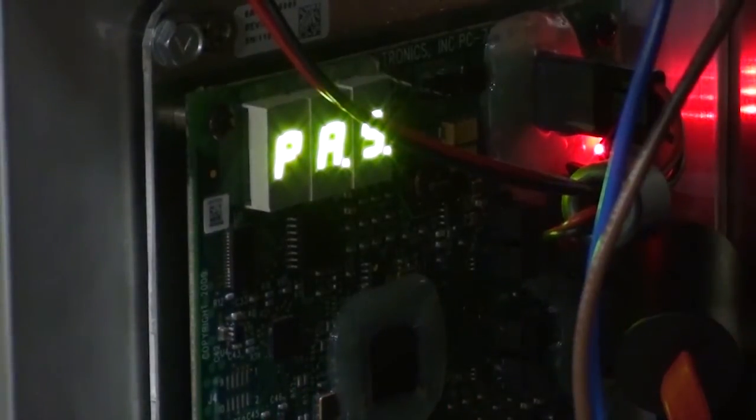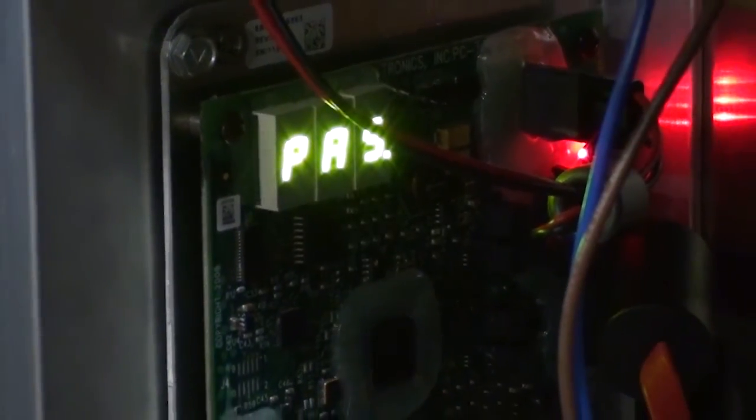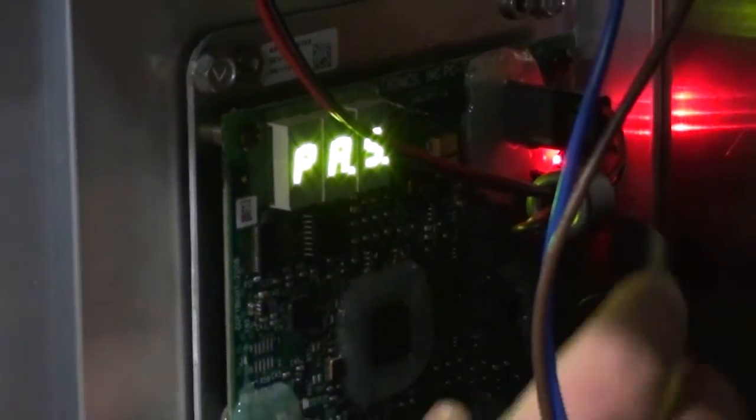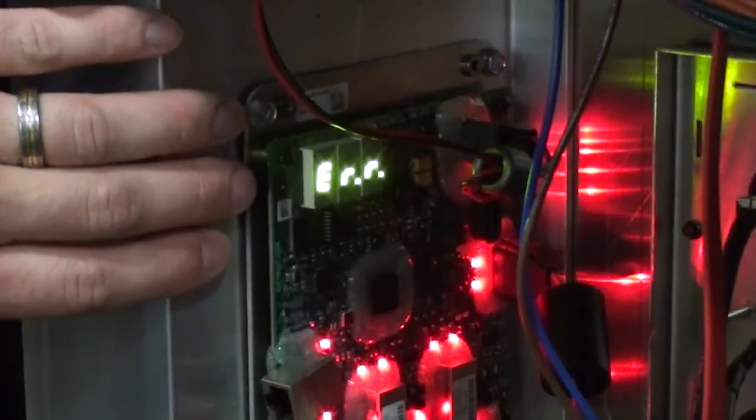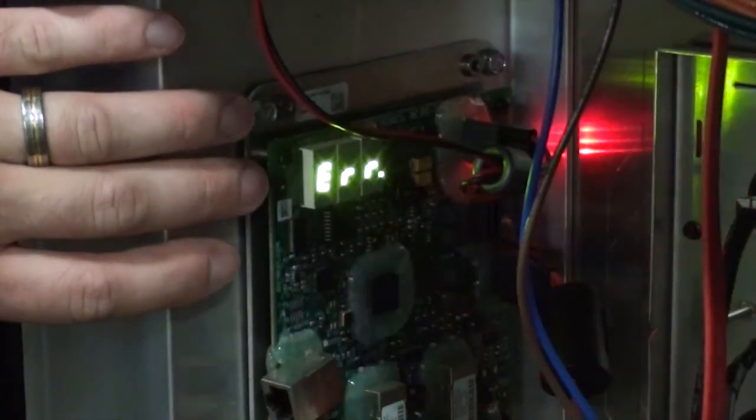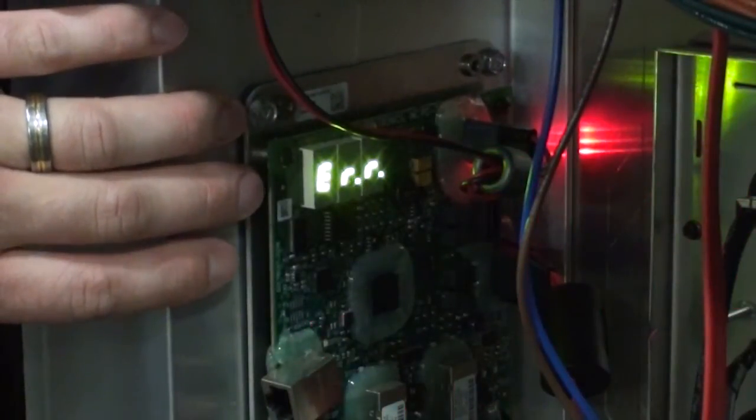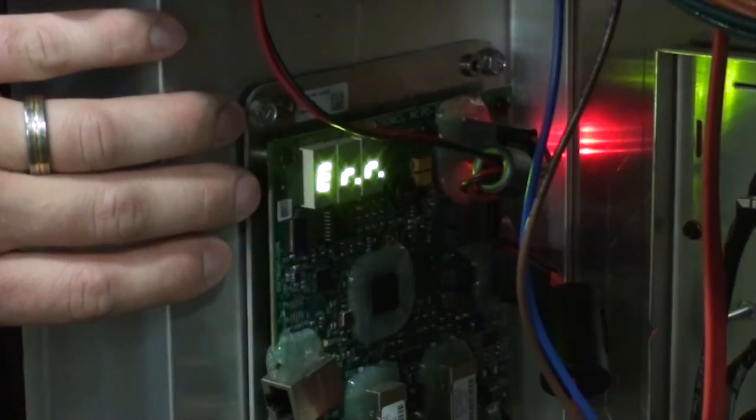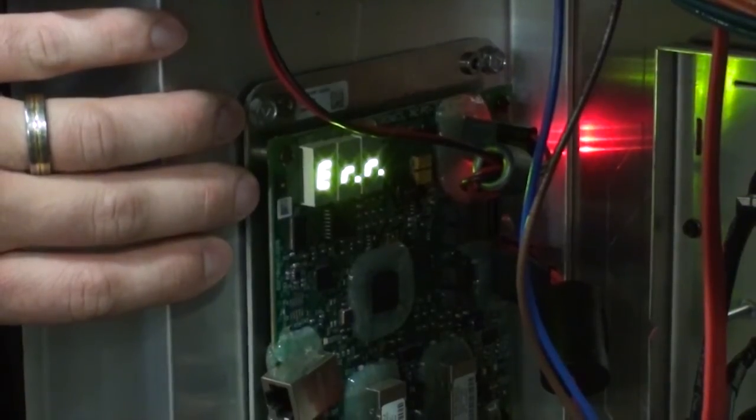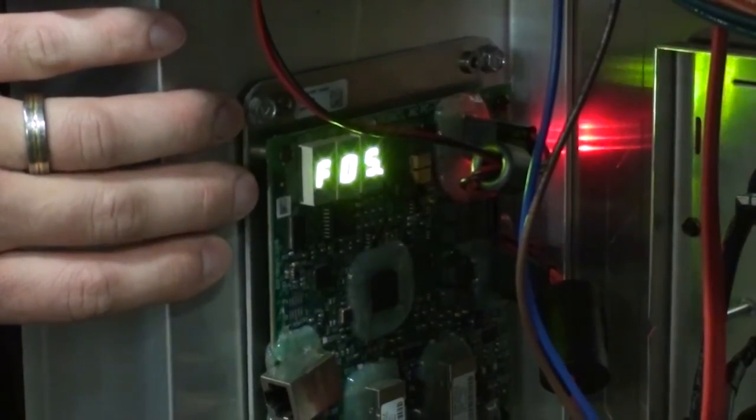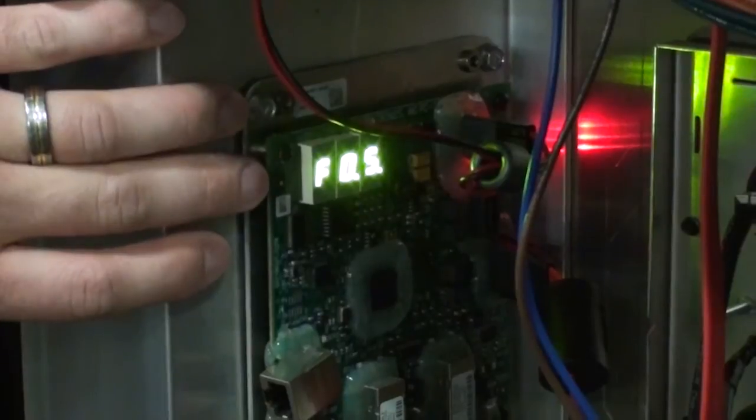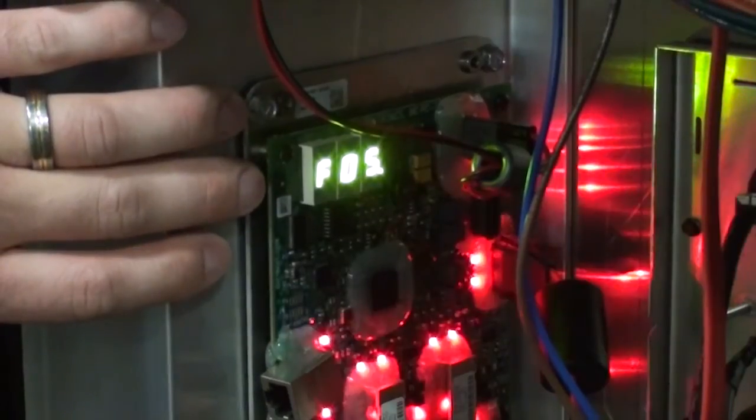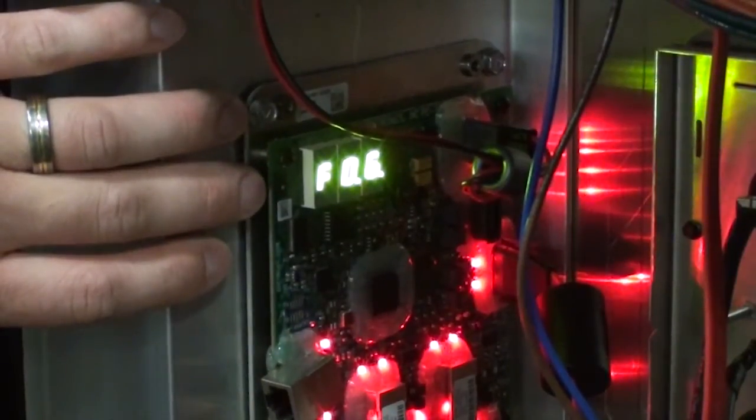Now I'll show you a failed test mode. In this test mode, you can see that I'm receiving an error message. It's showing me ERR, and then it should show me a code after that of F05 and F06.